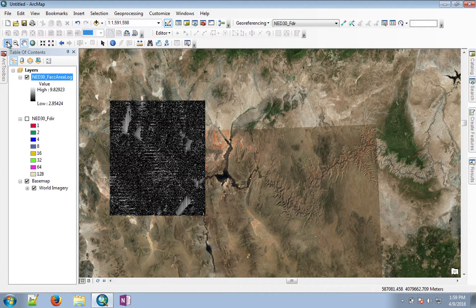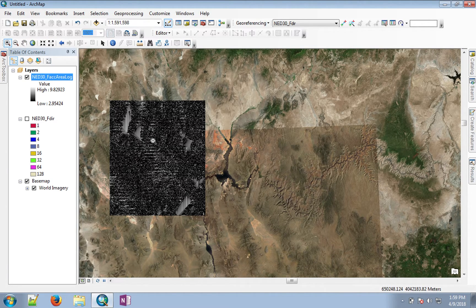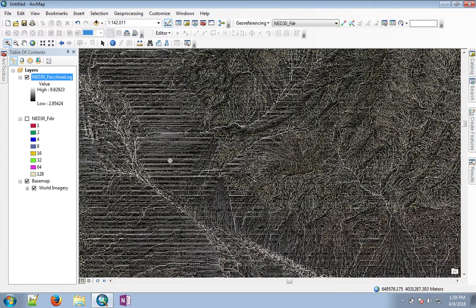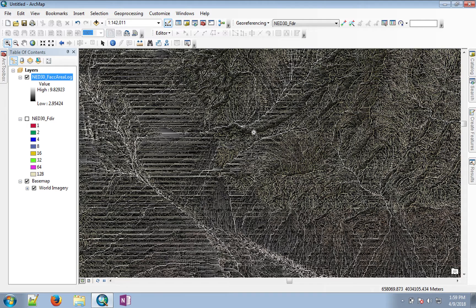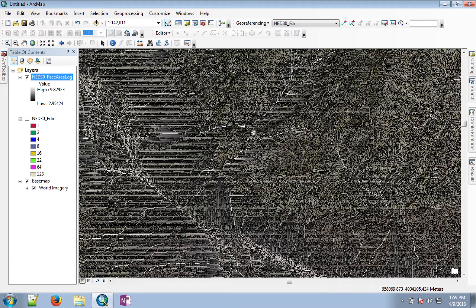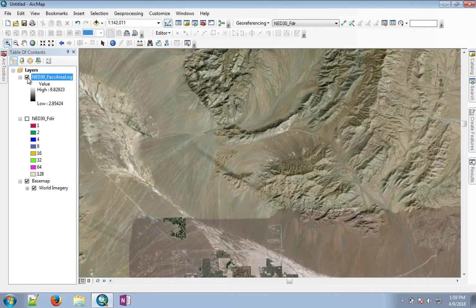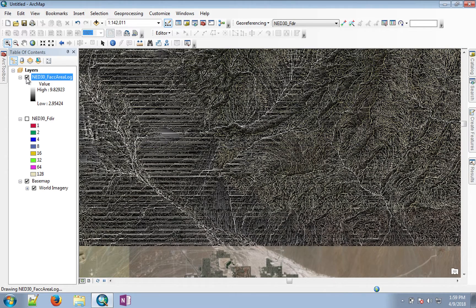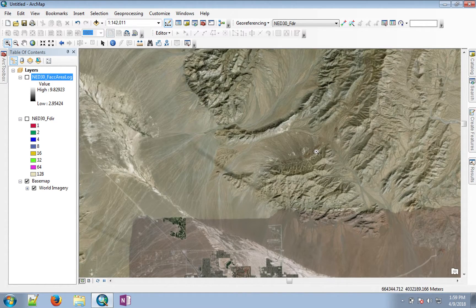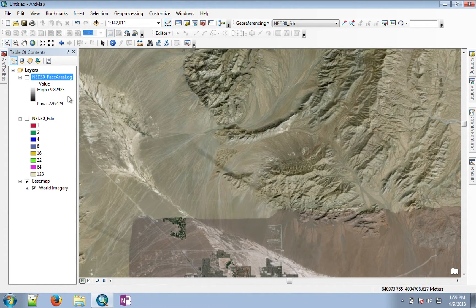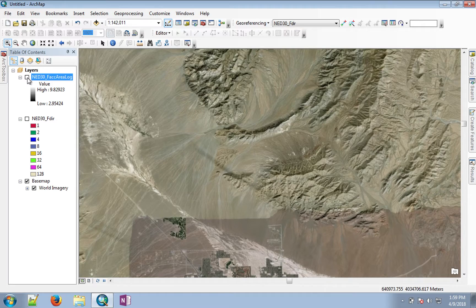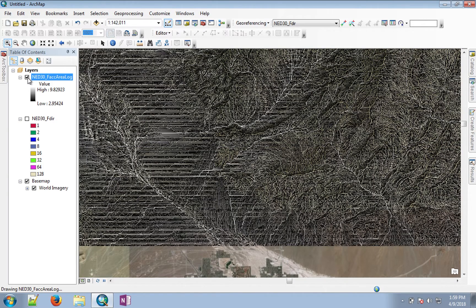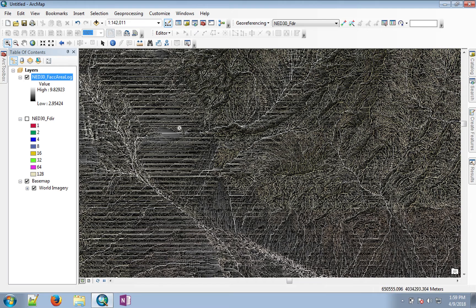Try zooming into some part of this image so you can see the flow network or the stream network that we are trying to delineate. And if you turn this off and look at the base image, you can see how the actual streams are being captured with this process. As you can see, this is Las Vegas wash and all of the tributaries that are coming into it.